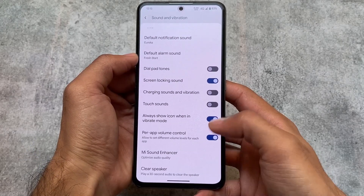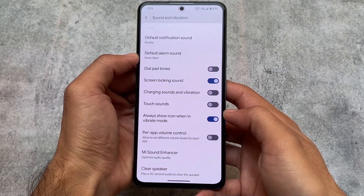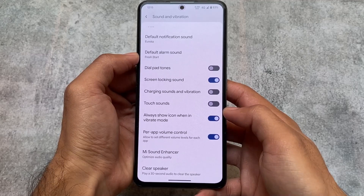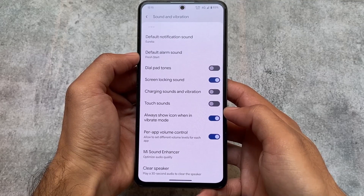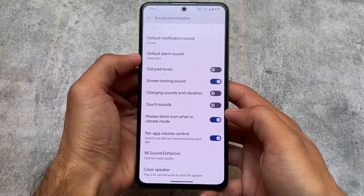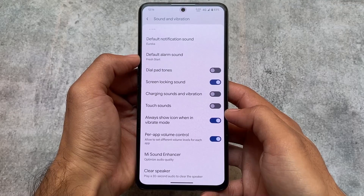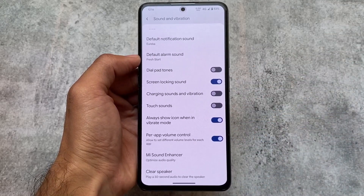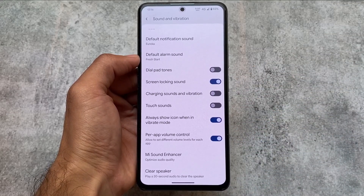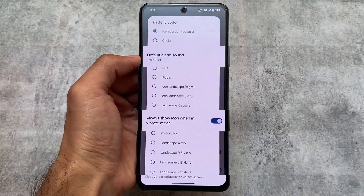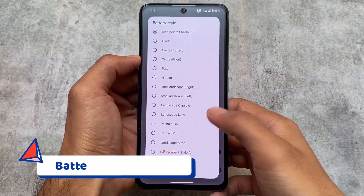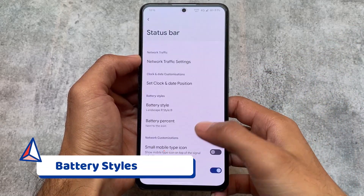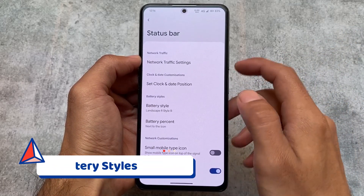One more thing we found here is in Sound and Vibration — we have per-app volume control. Other than that, things are basically the same, but per-app volume control is actually one of the most useful features, even if you're using a stock ROM. For me, in 99.9% of cases I will definitely use this feature.